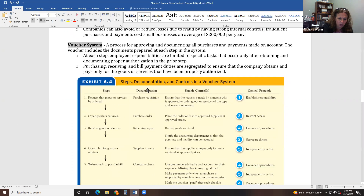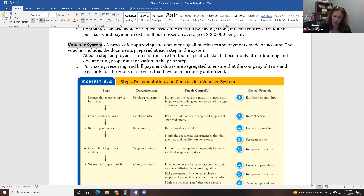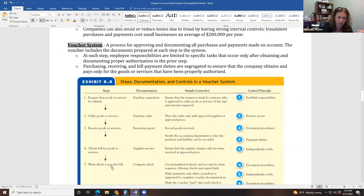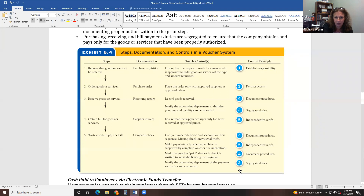We request goods with a purchase requisition — 'requisition' means request. For example, if I need a new computer at the university, I can't just call Dell myself; I would tell the help desk my computer is broken, and that would be a purchase requisition. Then the help desk orders the goods, receives them, gets a bill, and pays the bill. All of those steps require different documentation: receiving reports when we receive goods, and comparing what we ordered versus what we received versus the bill, to only pay for what we actually received.